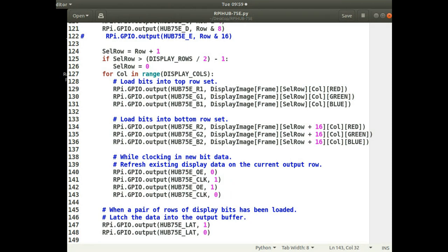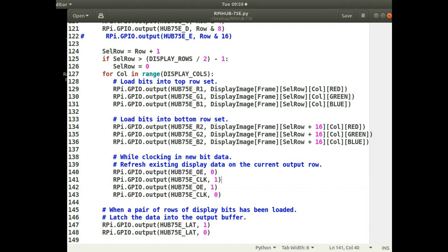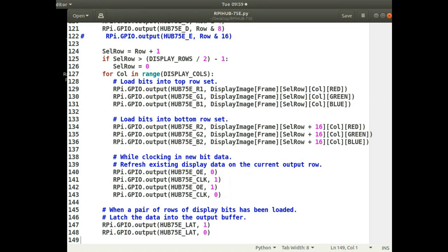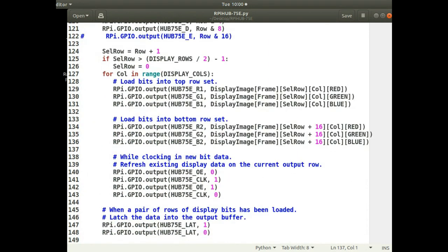After completing the column loop for a row, a latch signal clocks the data from the input buffer to the output buffer so that entire row is then displayed. The code then iterates through all rows, clocking data in and updating the output. It's a little hard to get your head around at first, but it's such a small, simple piece of code that reading through it a few times is all it takes.